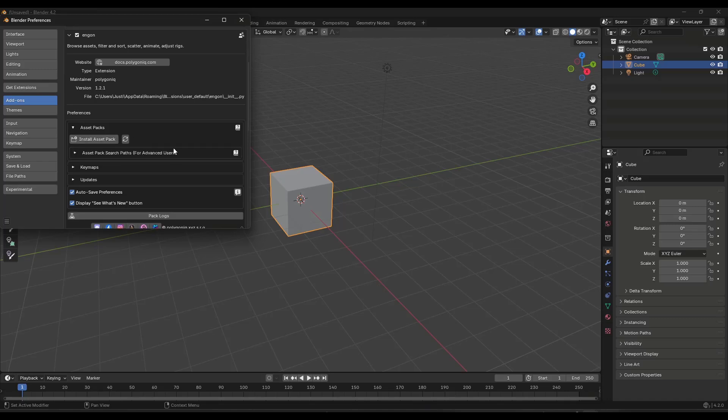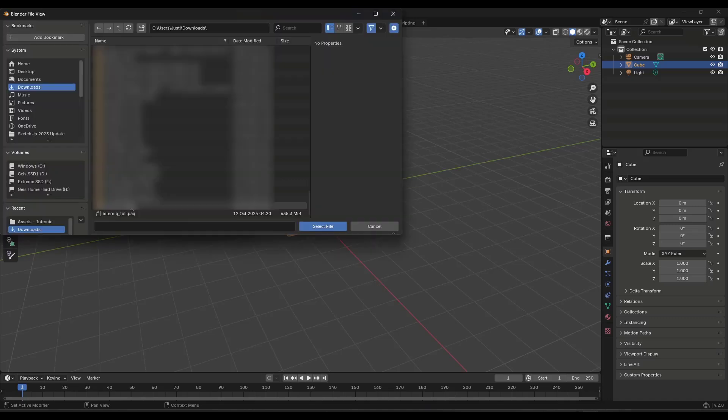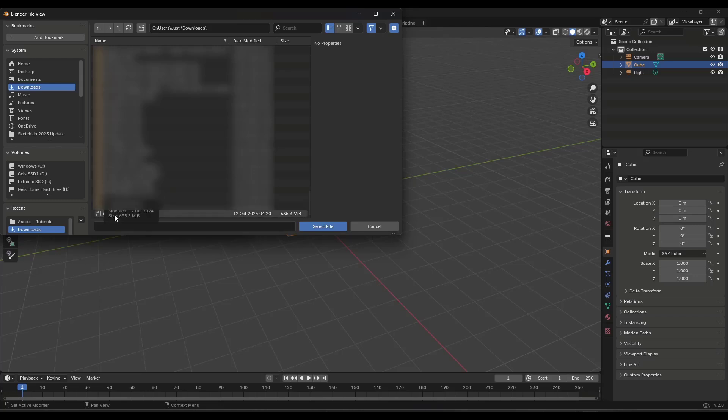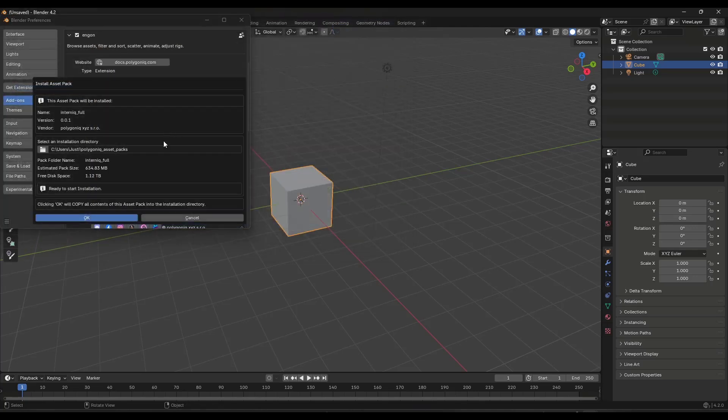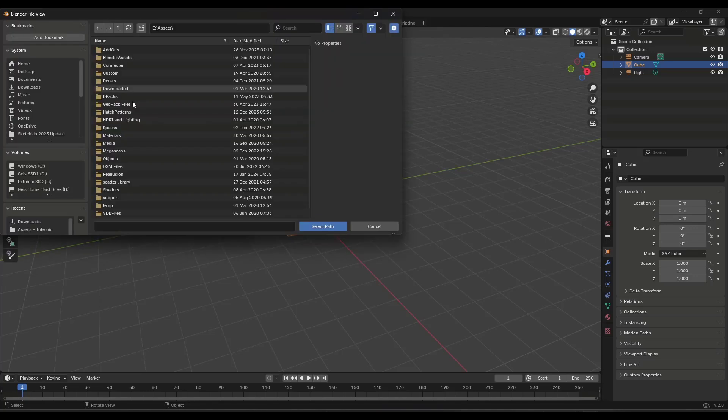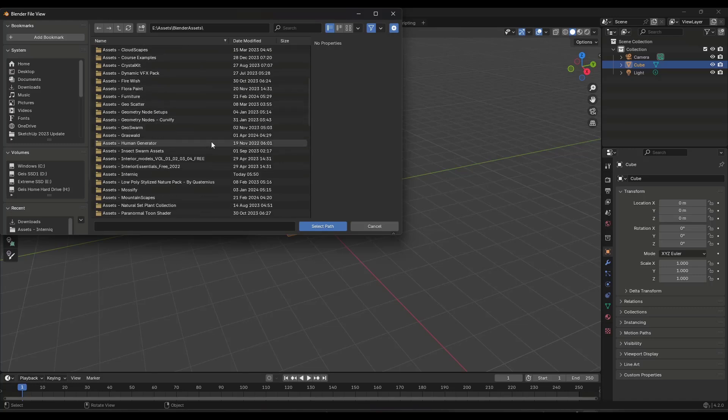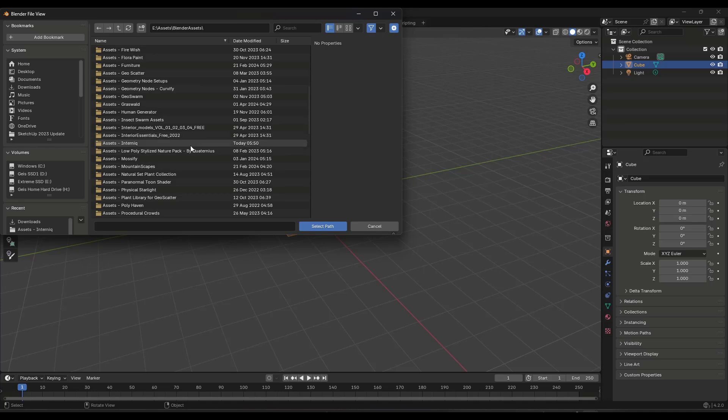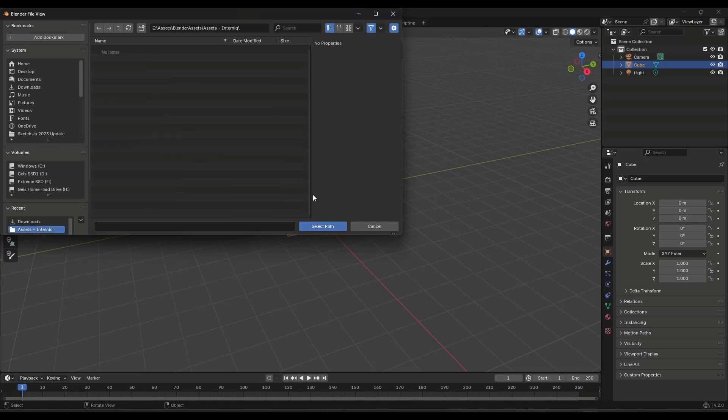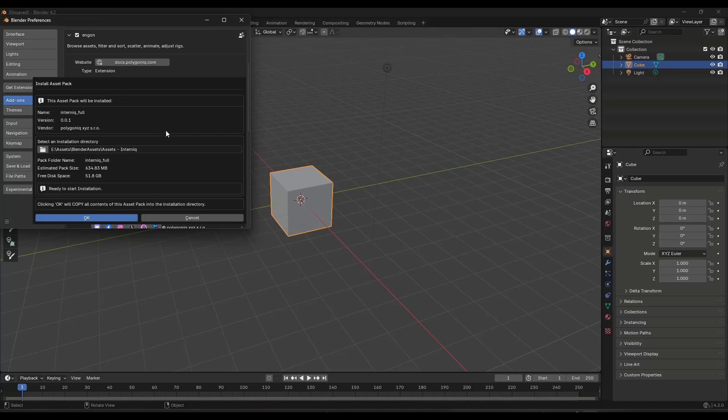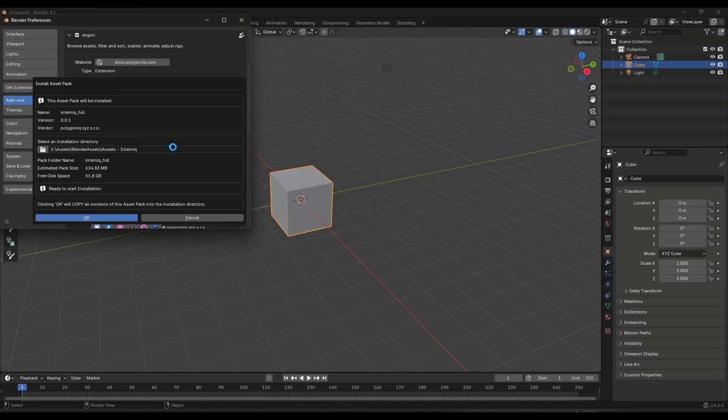So once you do that, what this is going to do is this is going to give you the ability to install polygonic asset packs. And so the way that works is if you click on the button for install asset pack, you can go find that Internic pack that comes along with this. So if I click on this option right here, you can pick where you're going to install that. I keep all of mine on a portable hard drive so that I can take it with me, which may or may not be something that's actually recommended, but that's how I do it. I'm going to click on select path right here, and it's going to tell you that it's going to install the contents. Once we do that, we're going to go ahead and click on okay.